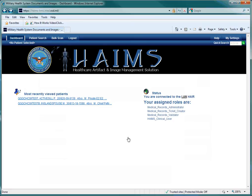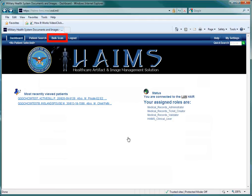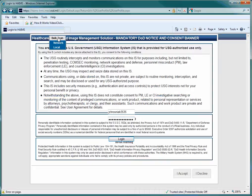To begin the scanning process, click on Bulk Scanning at the top of the screen. For the purposes of this video, we will be showing the process for doing a bulk scan, but searching for a patient or scanning in a single document follows the same general processes. Then select Network from the drop-down menu. This tells HAIMS that you are using a networked printer.